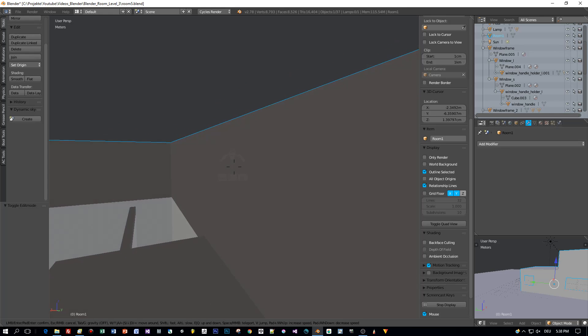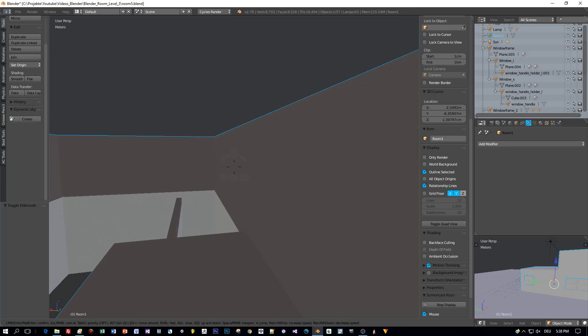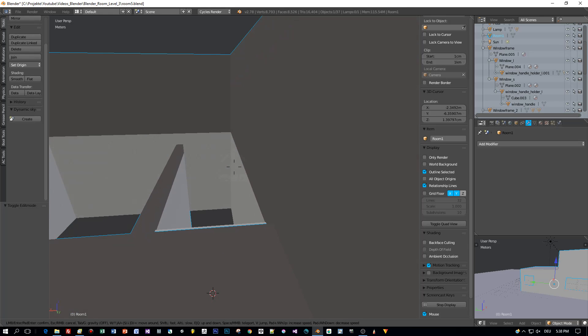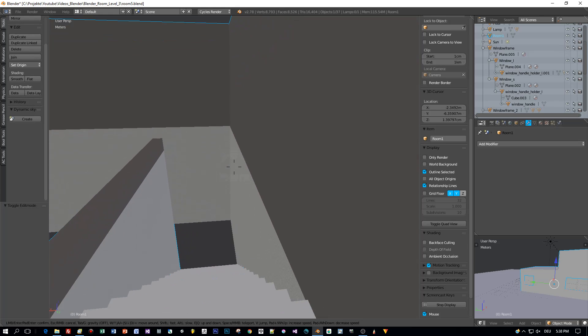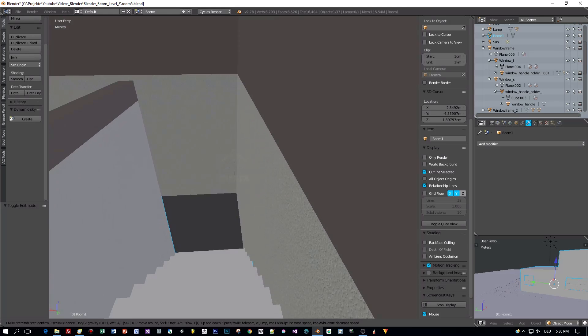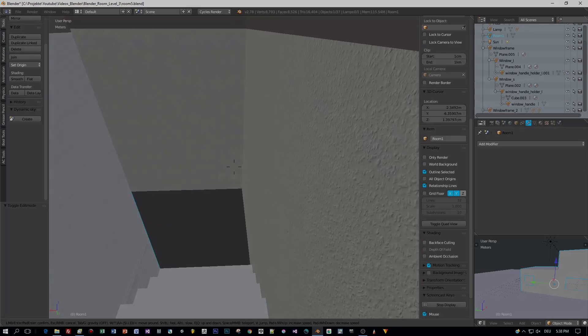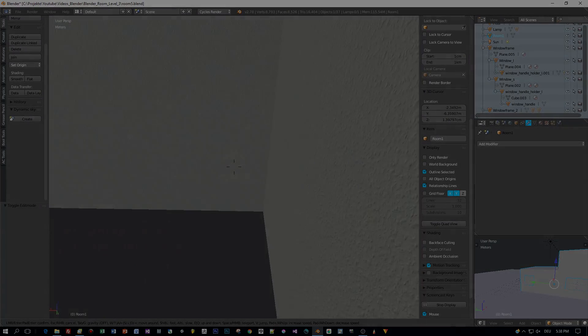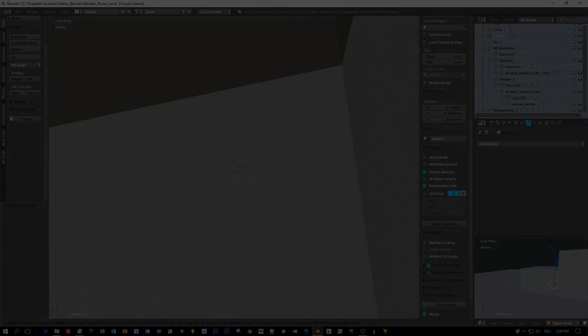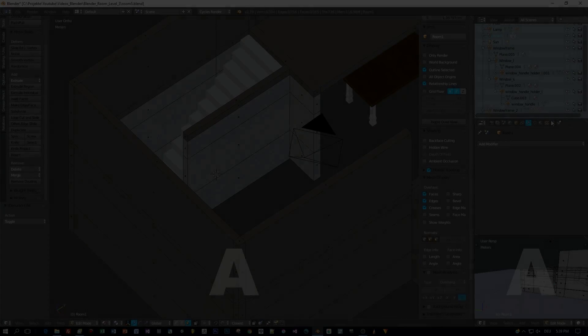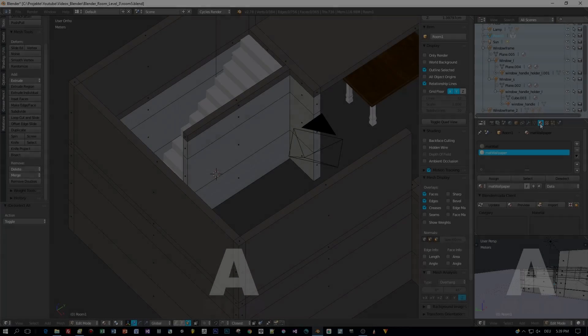I like the geometry but we changed it, and therefore the UV layout isn't correct anymore and we have to reapply this. Here's a cool trick.